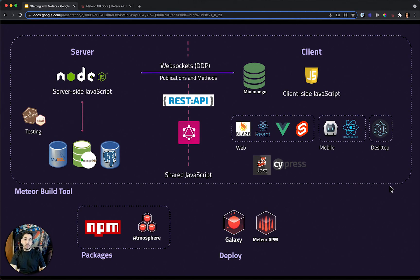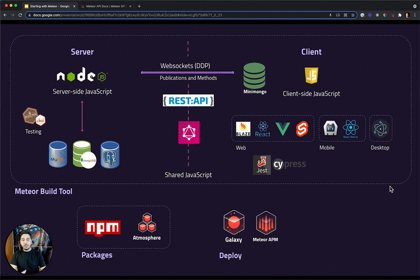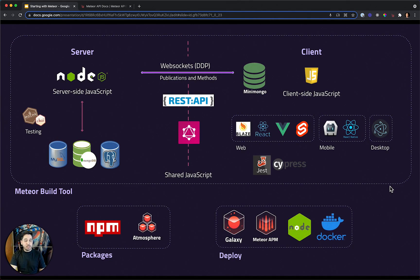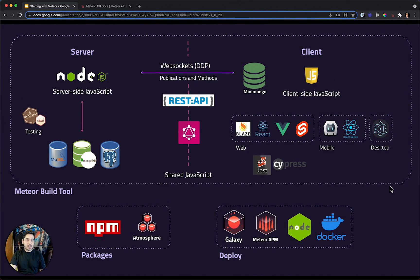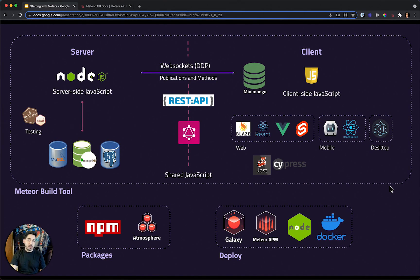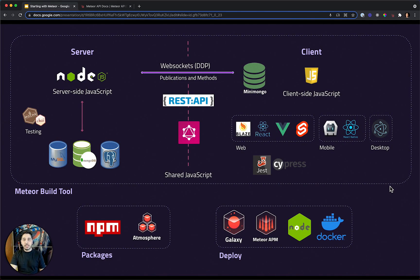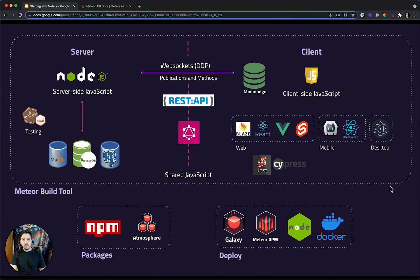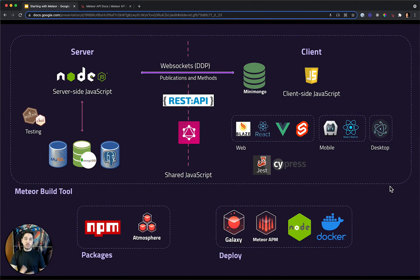And there is also the Meteor APM that will help in monitoring your application and improving the performance. Even when you are deploying your application, Meteor is there to help you. But it will not limit you by any means. You can also deploy your application in a Node.js server, any Node.js server or in a Docker environment, deploying in AWS or something like that. You are free to choose where you want to deploy your application. Of course, Galaxy is the recommended way, but you are free to choose.